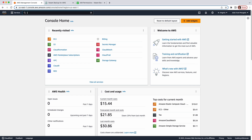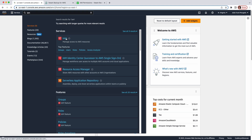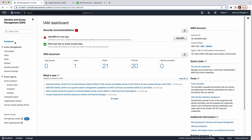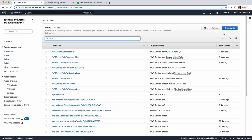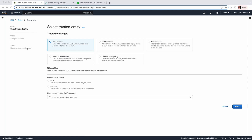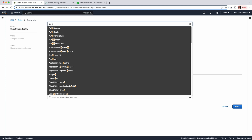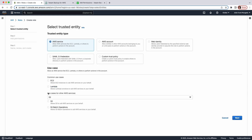Let's go to the IAM console and navigate to Access Management and click on Roles. We're going to create a new role. In this step, pick AWS service. Then under use case, you can select EC2 if you want to create the backup, policy service, or restore IAM role. Or you can pick S3 if you want to create the repository IAM role. I'm going to create the repository IAM role.